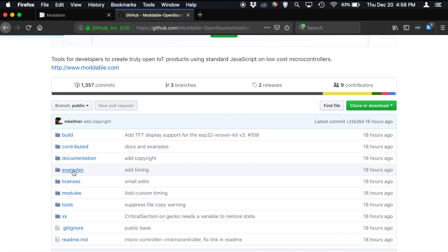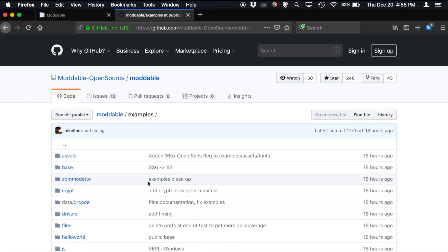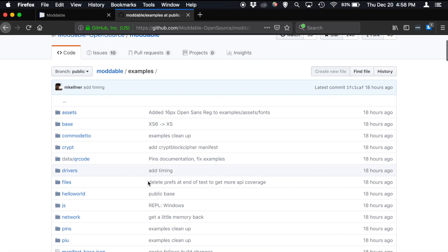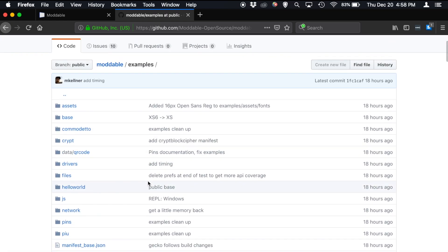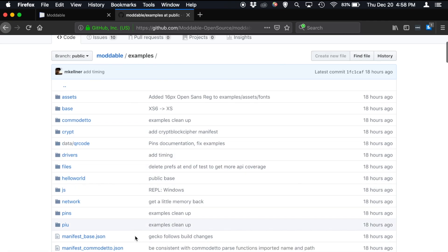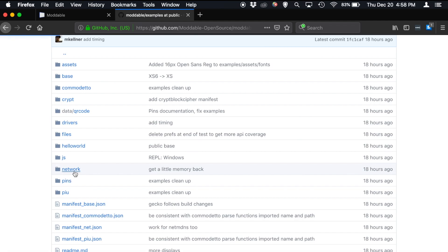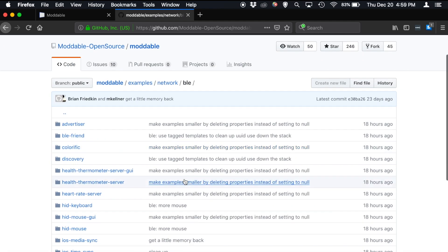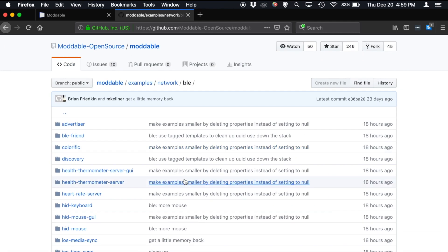And while today we're going to be focusing on the examples folder, I do want to show you how to find things in the repository and how the parallel structure works. So while you're poking around looking at examples, imagine that you found a BLE example that you liked, which is here under Moddable Examples Network BLE.